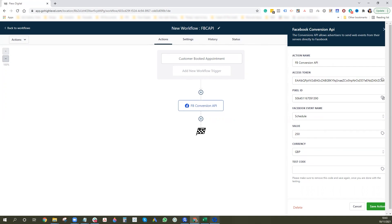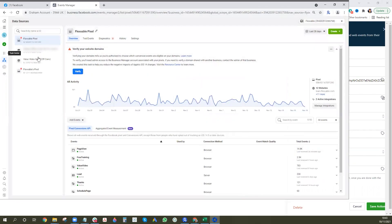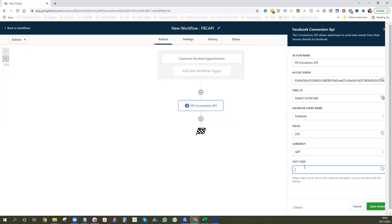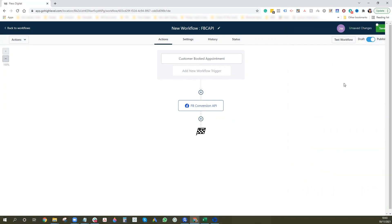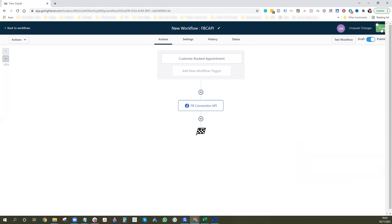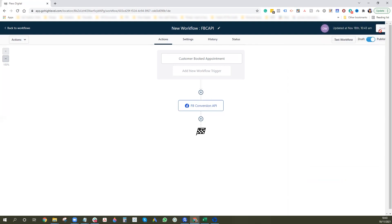Make sure you add a test code — to find it, go back into Events Manager, find your pixel, and go to Test Events. Copy the test event code, come back to the workflow, paste it in, and save the action. Then press Save on the workflow, and make sure the workflow is set to Published, then save again.